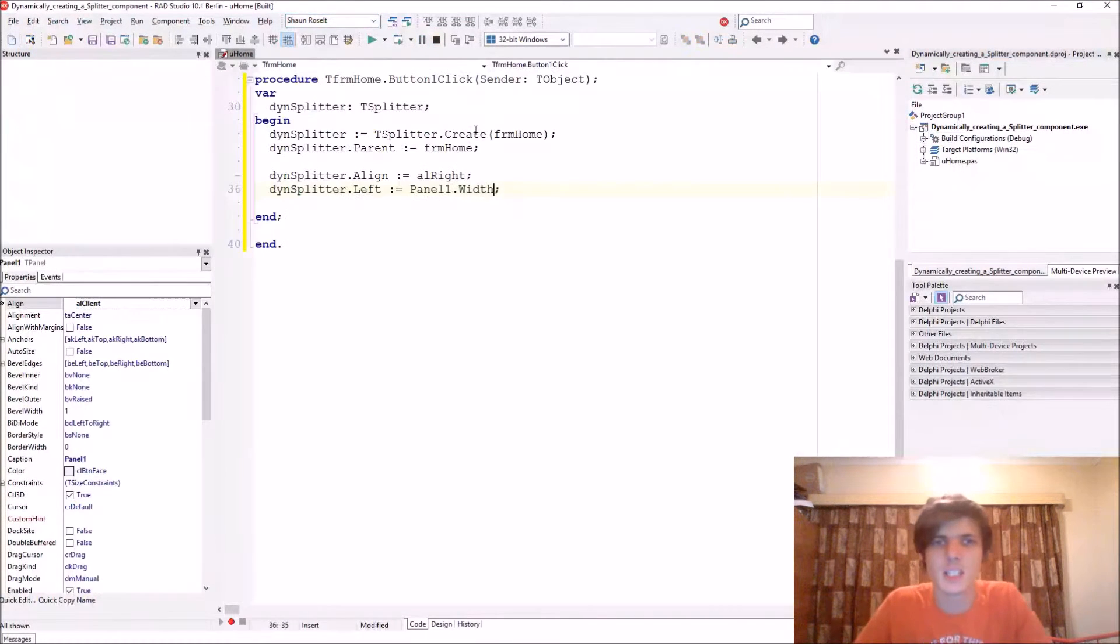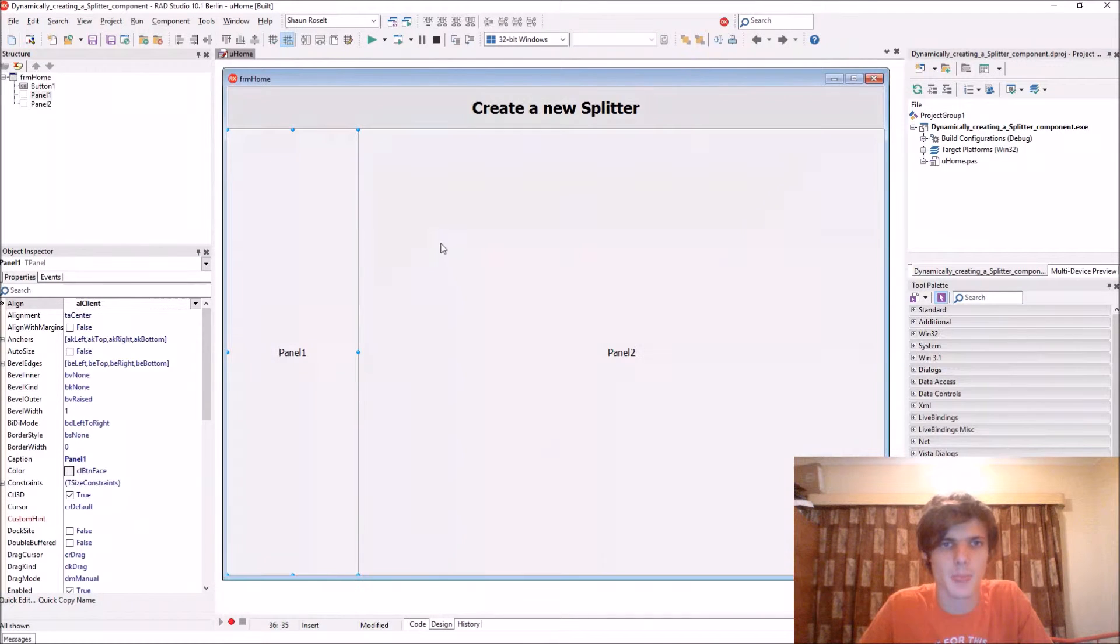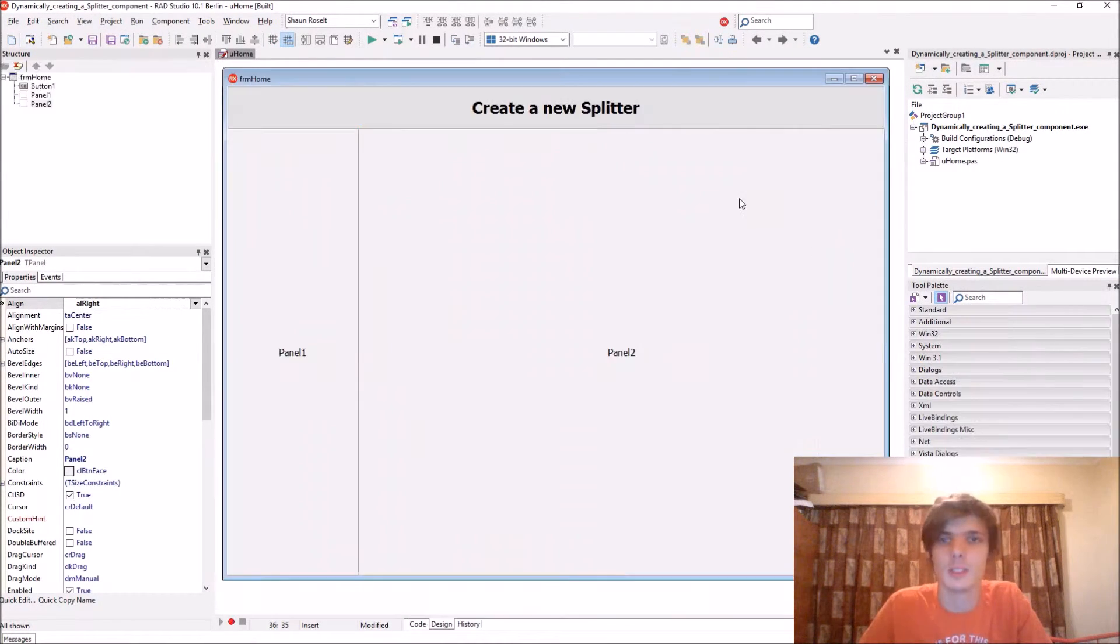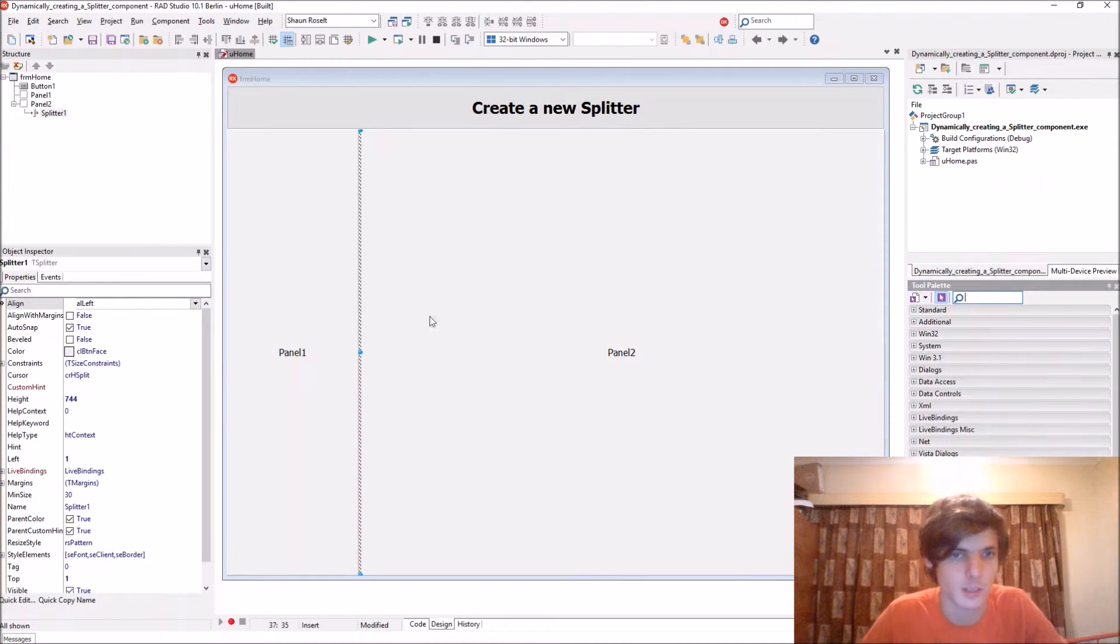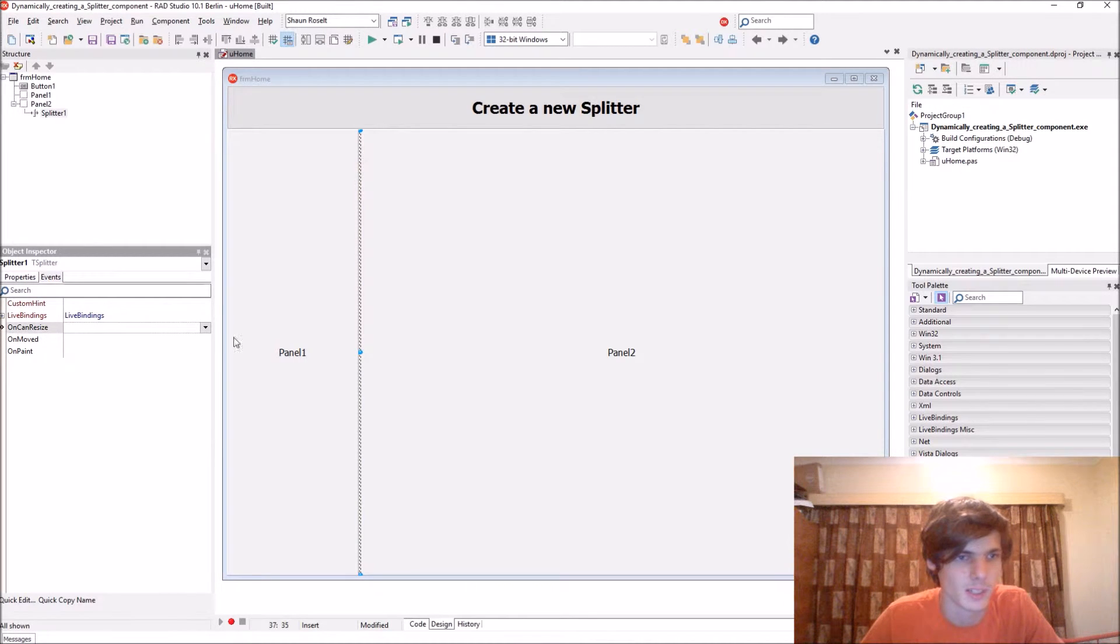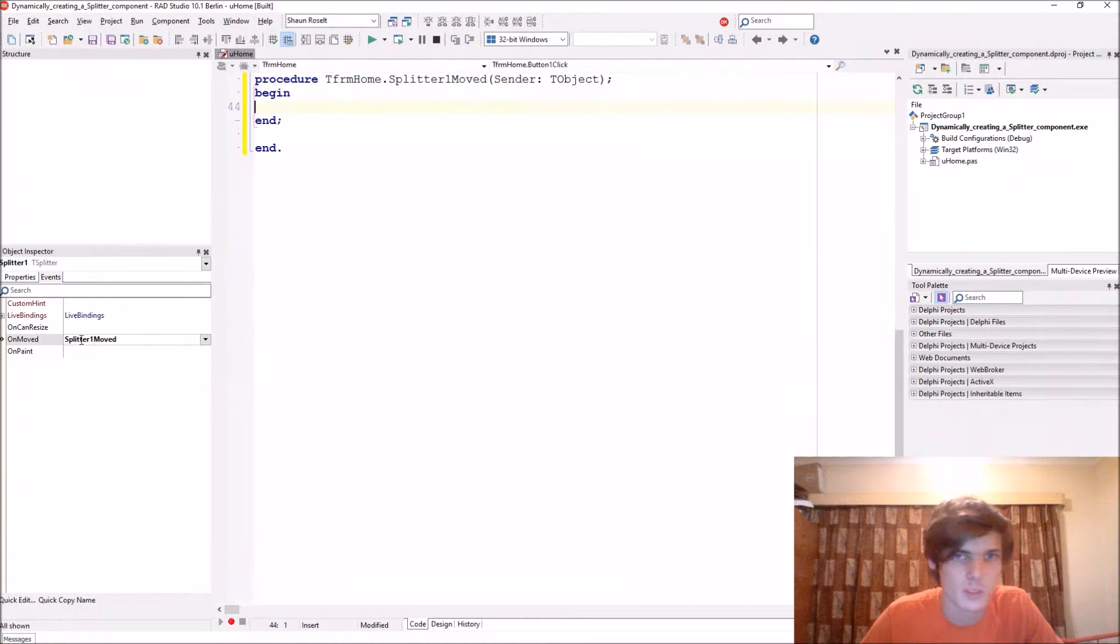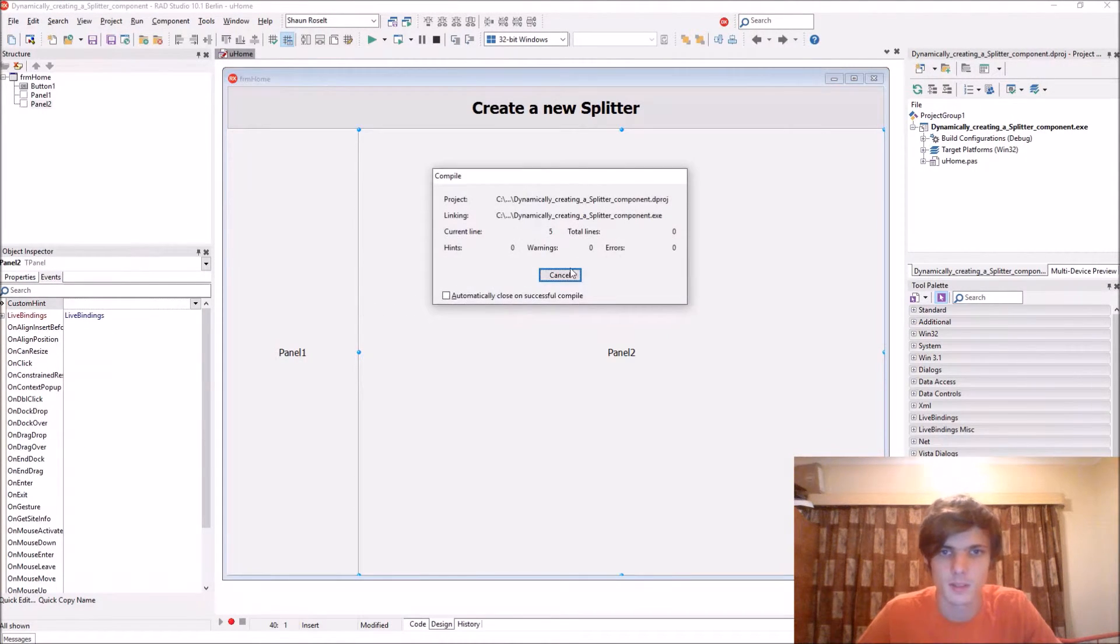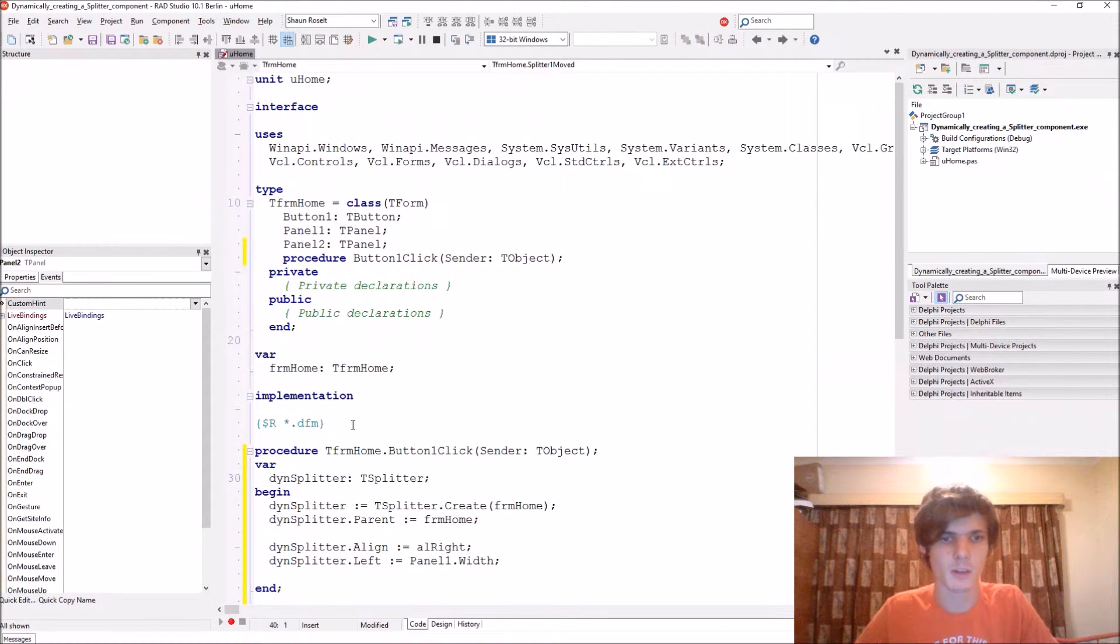So this is just a basic example on how to create a splitter component. Let's quickly add something dynamic. At design time you can even assign events to things when it's being moved and stuff like that. So let's actually assign an OnMoved event to it.